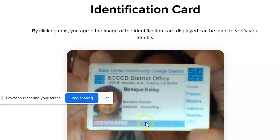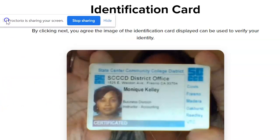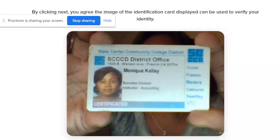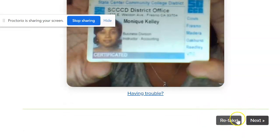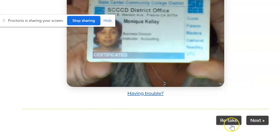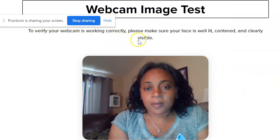Once you do that, you'll see on the screen your name and photo. This is what will be shown to your instructor. If it's blurry or not showing your picture clearly, you want to retake it. If it looks good, click Next.